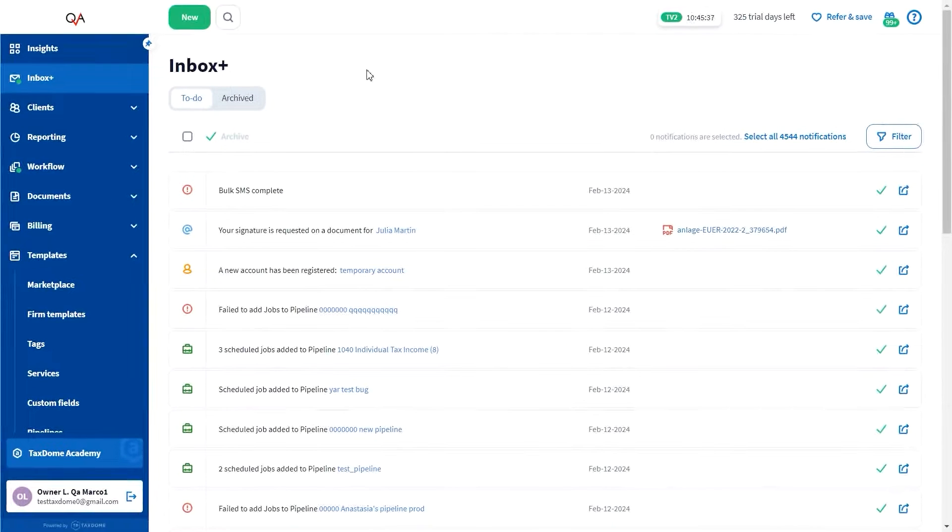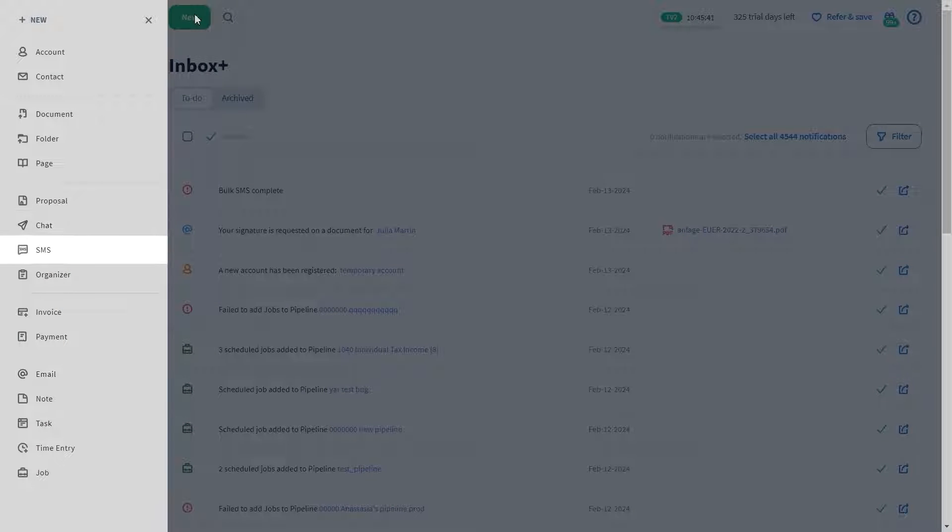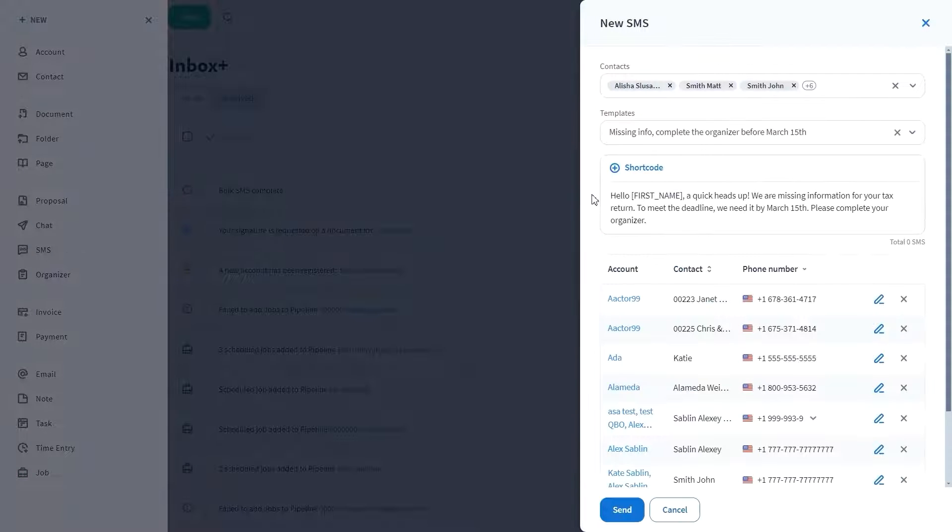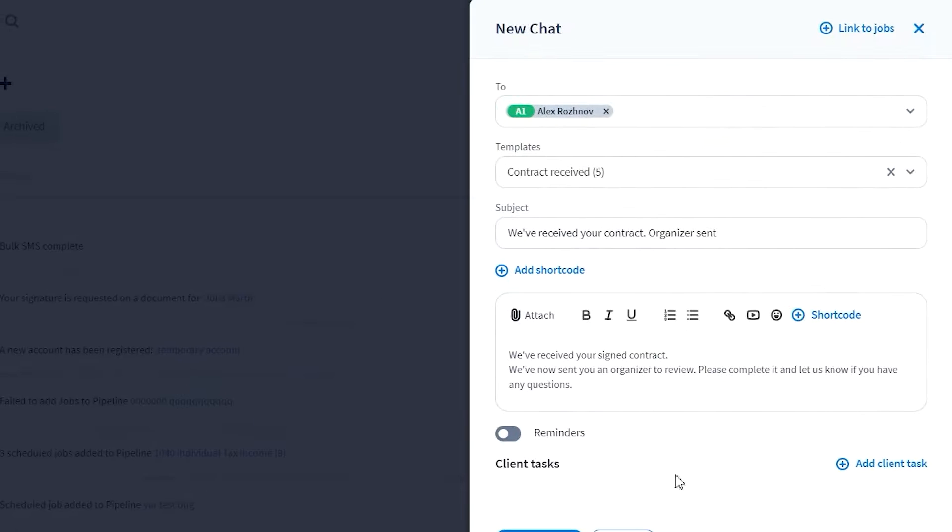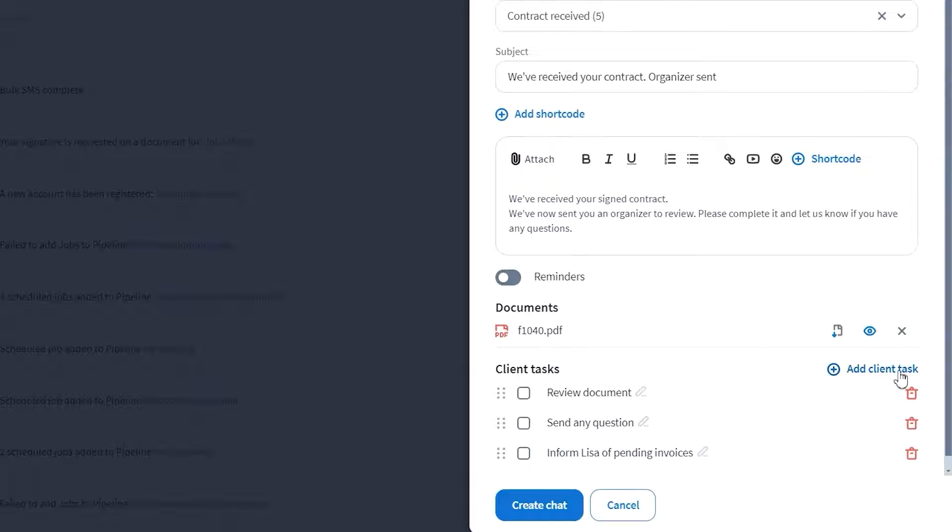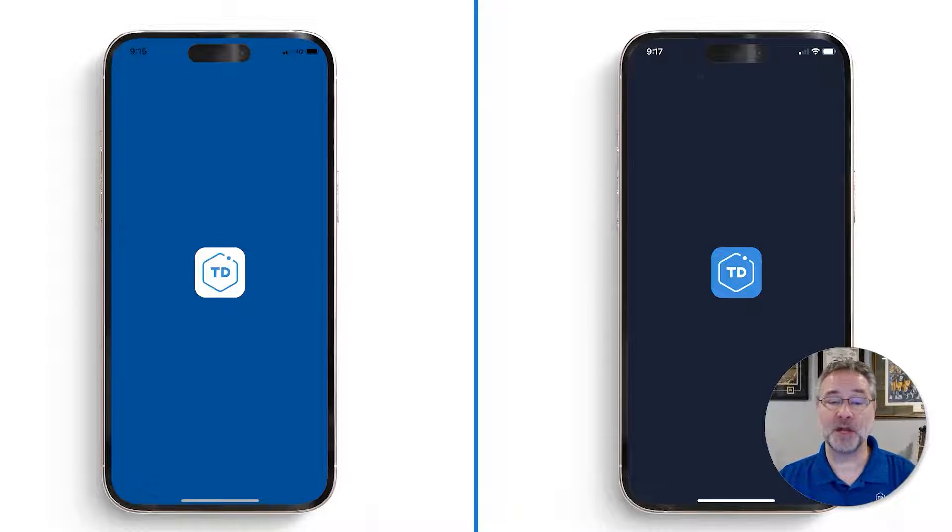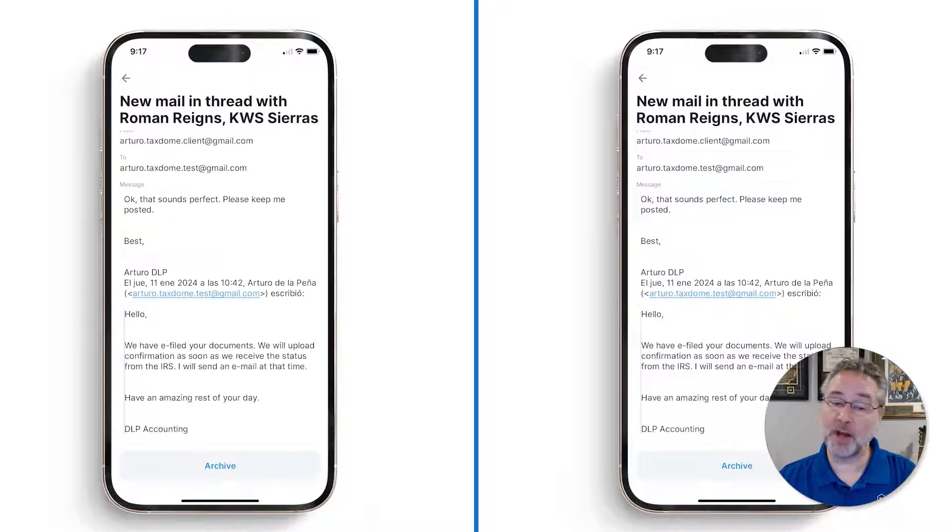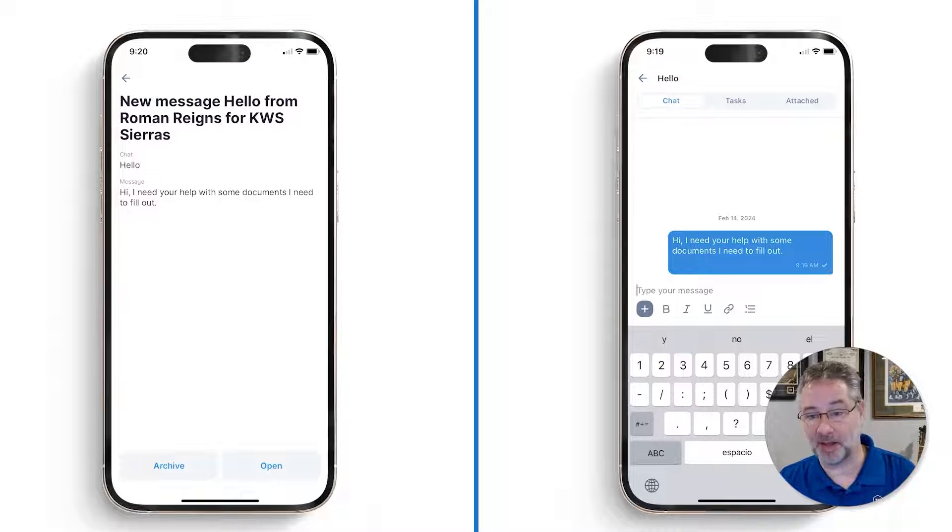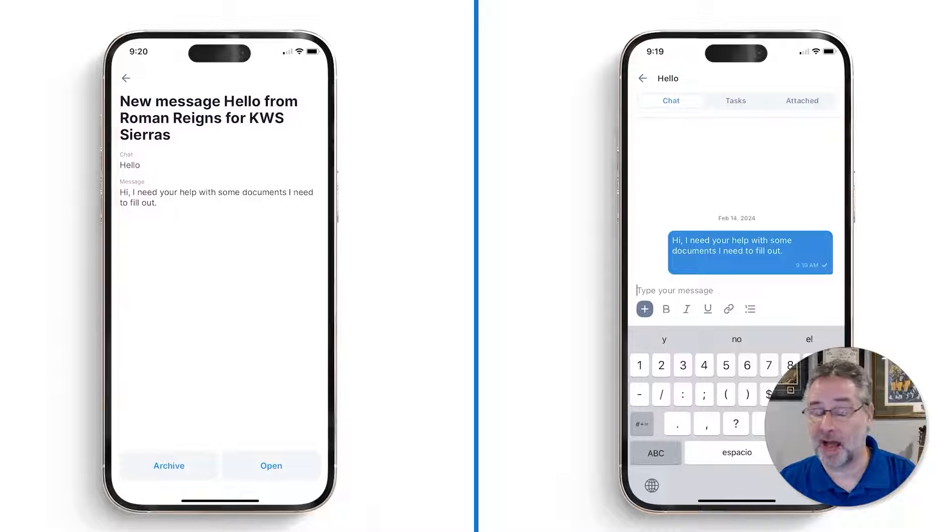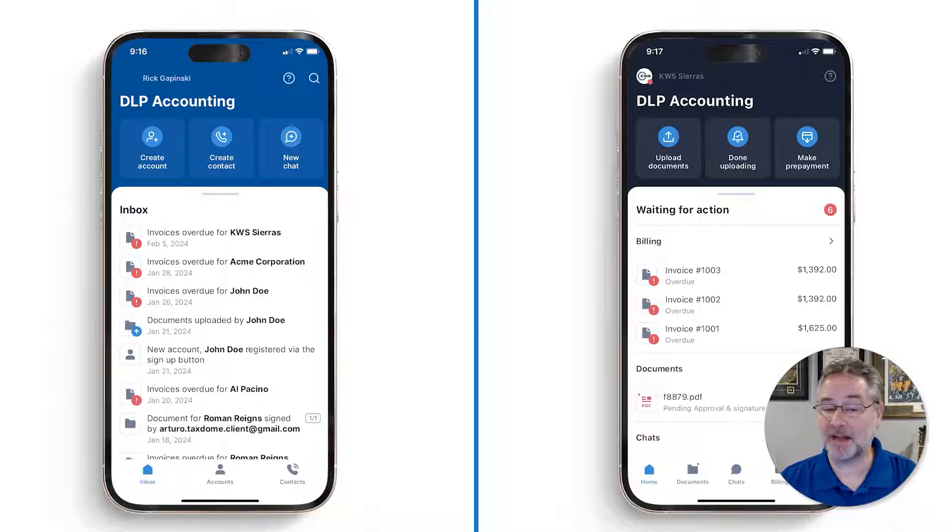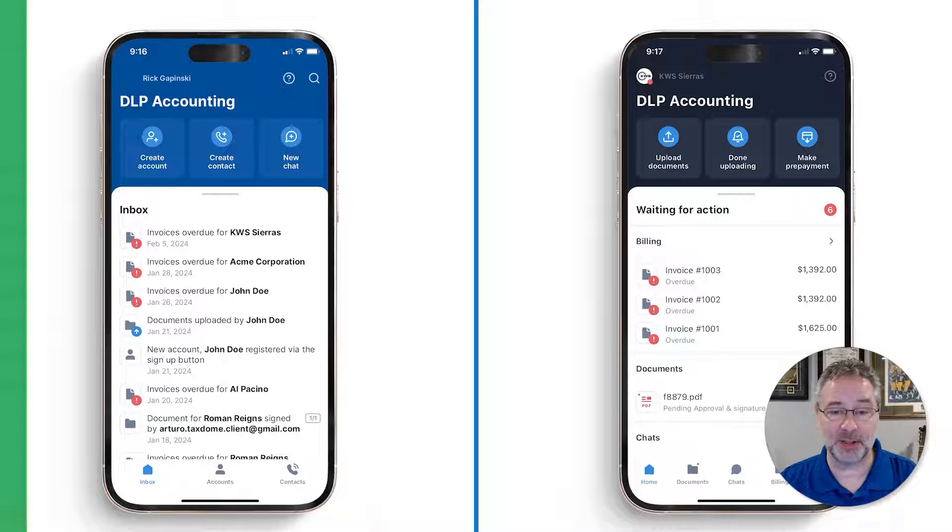You can also bulk send emails, chats, and SMS to all your clients or specific groups, reducing the time you'd spend on this tedious task. Attaching documents and assigning tasks to clients directly within the messages, ensuring the best possible experience is also available. With our firm and client mobile apps, you can communicate easily with your clients, quickly send emails or SMS messages without needing to copy email addresses and phone numbers into other apps on your phone, and you can see firm activity in the Inbox Plus, our centralized notification center.